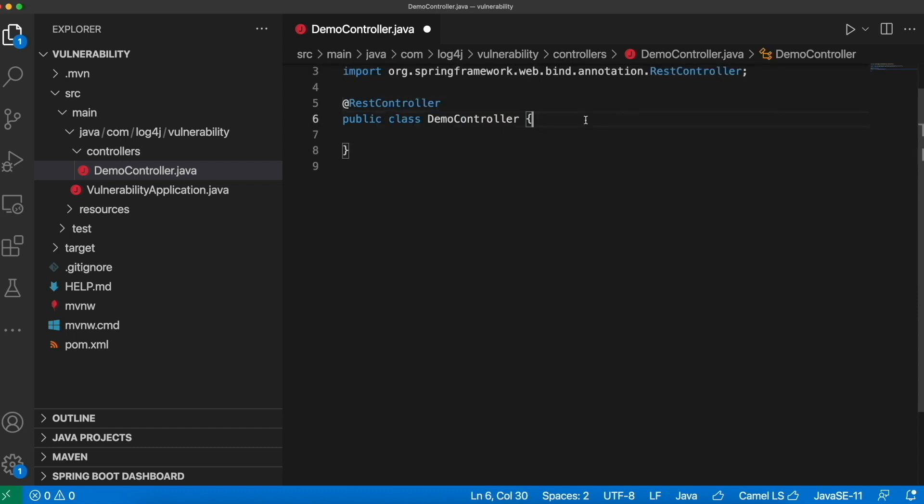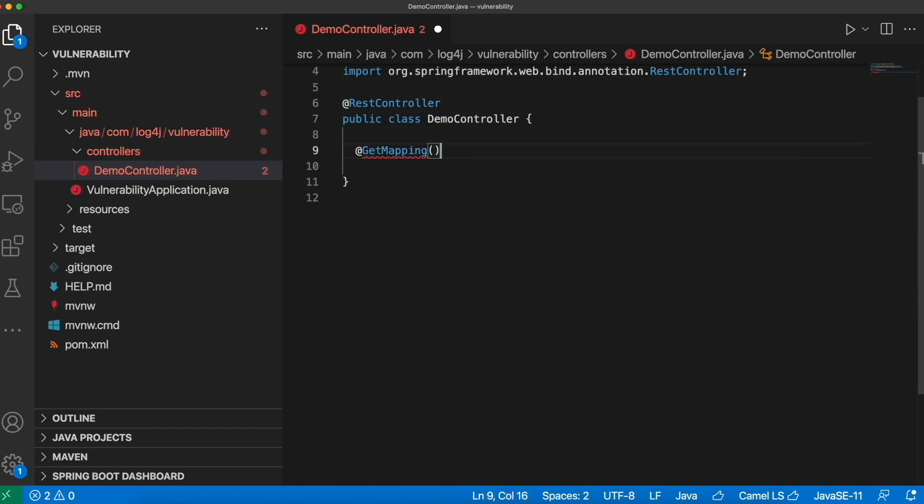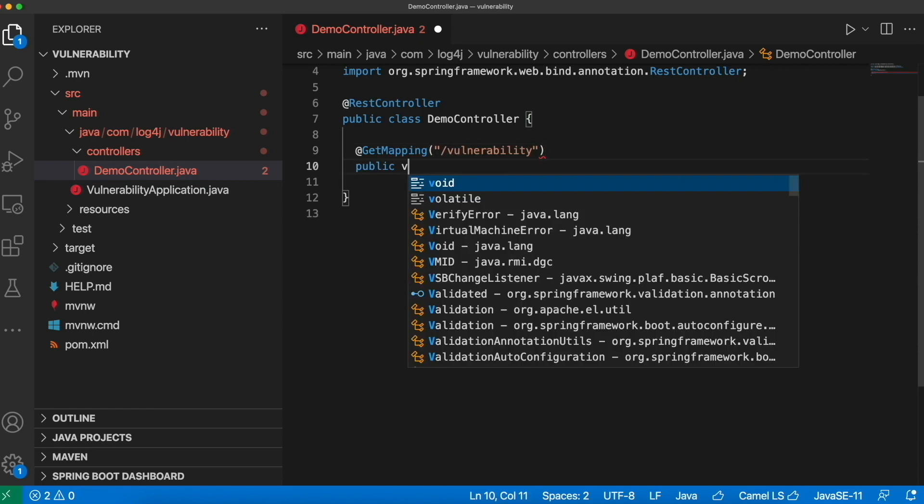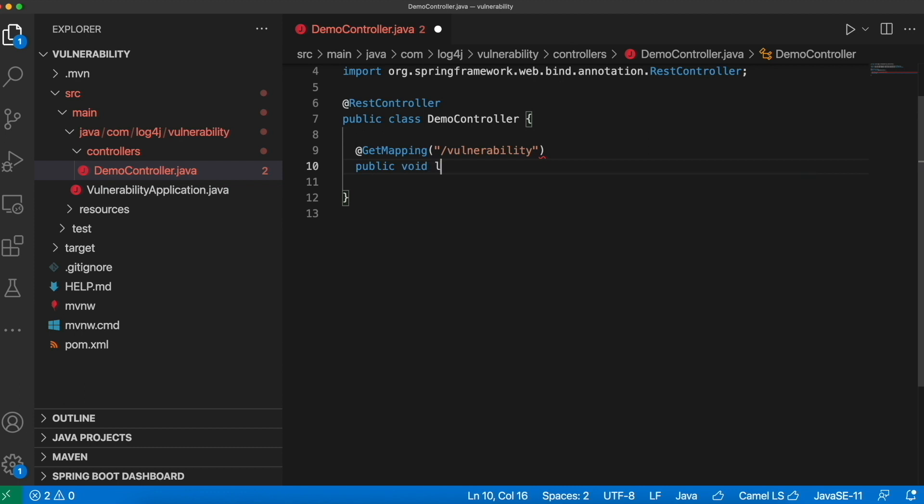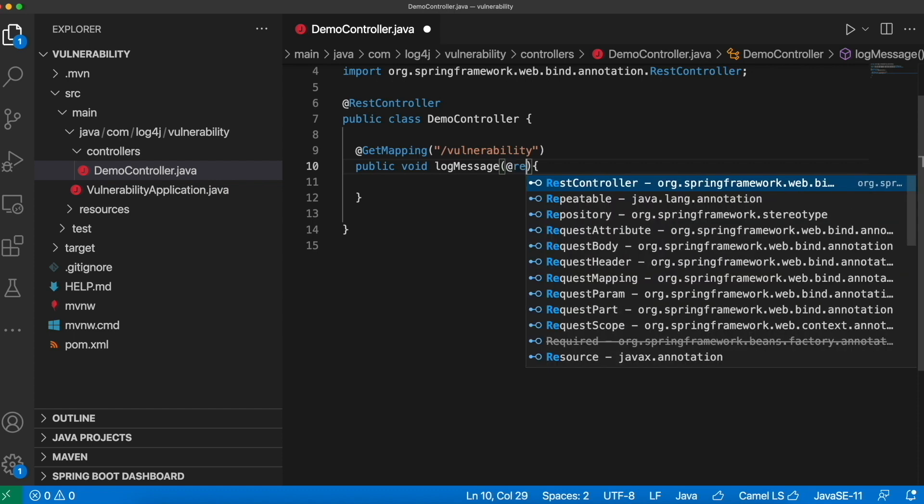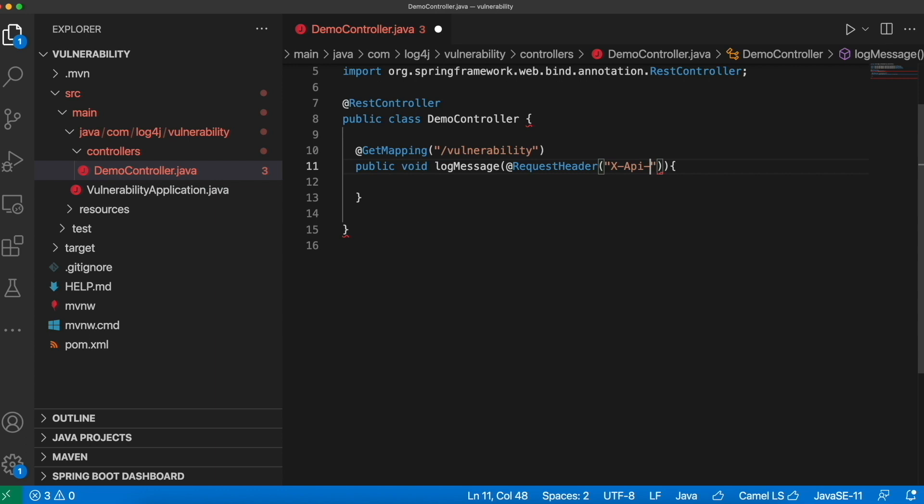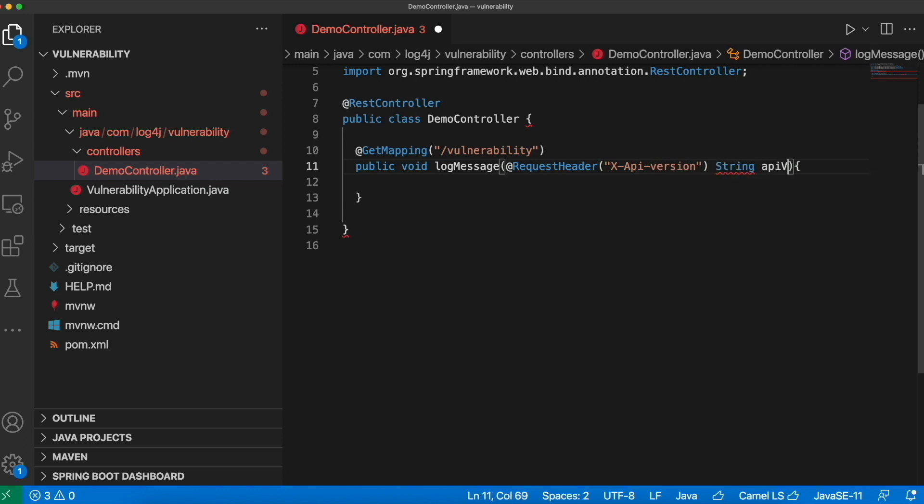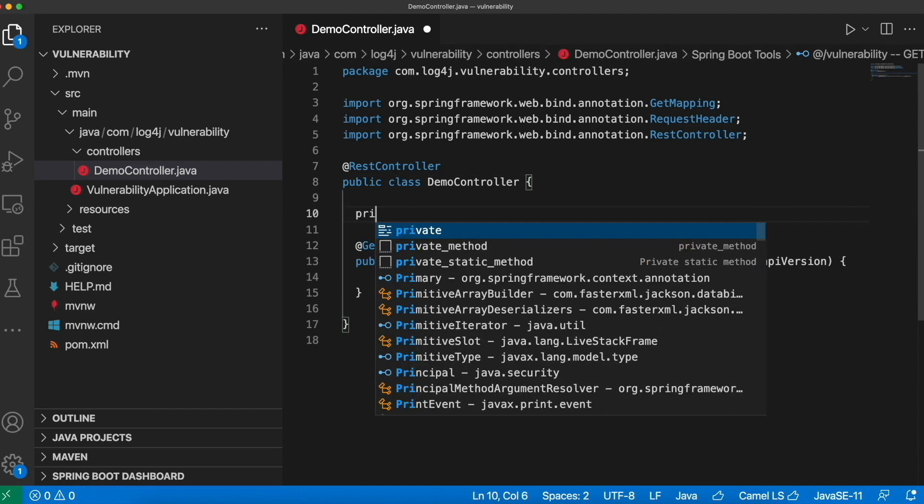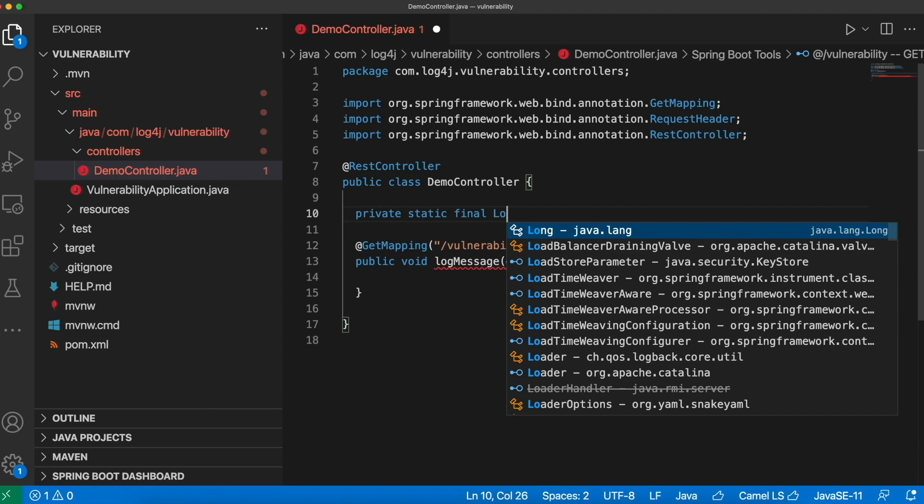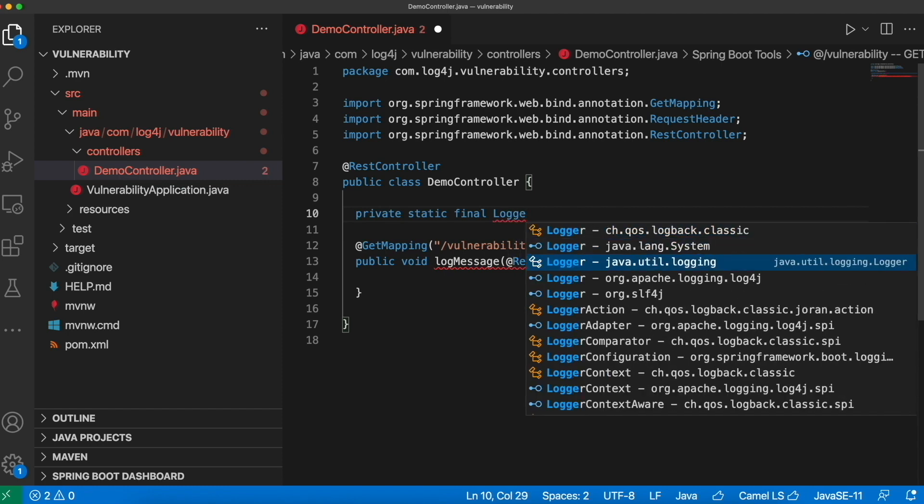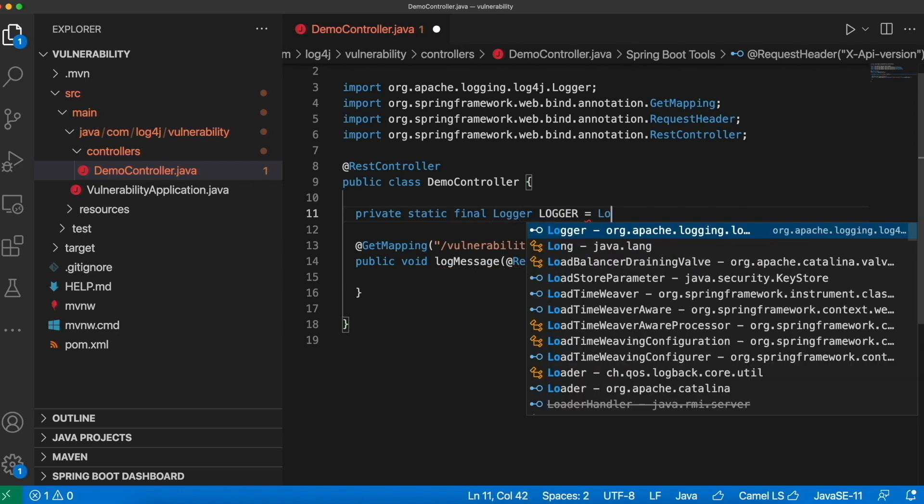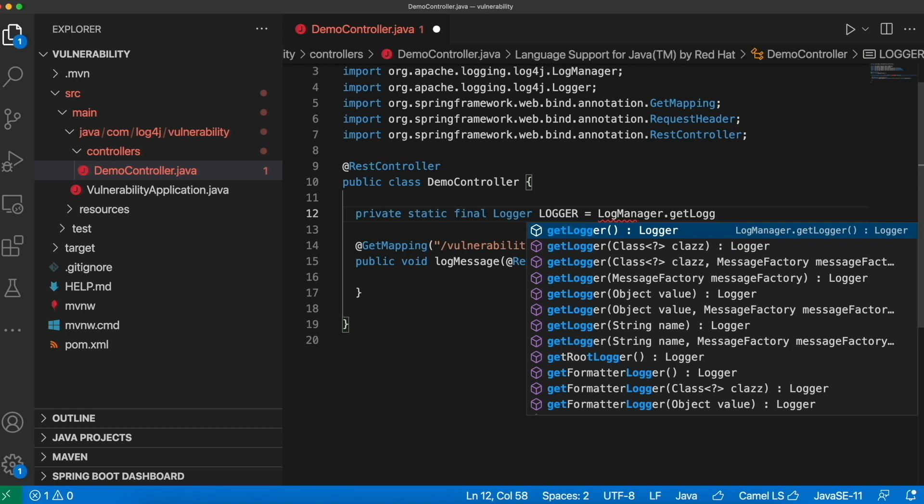So let's annotate this class with rest controller and get mapping with slash vulnerability and public void log message. And in this endpoint, let's try to read the request header and log it. So request header with name x-api-version, which is of type string and variable name as API version. And to log the message, let's create the instance of logger class. So private static final logger logger is equal to log manager dot get logger.